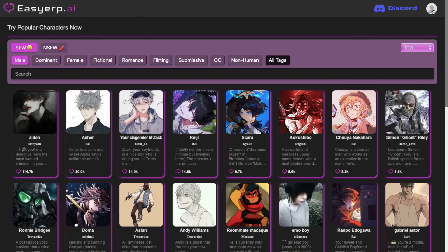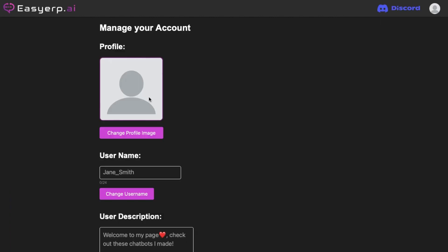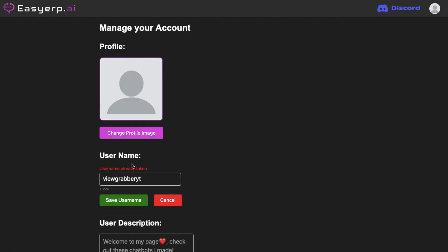After signing up, click on the Profile button and then press the Change Username button to write your username. After writing that, you can press the Save button. You can also set your avatar here if you want.